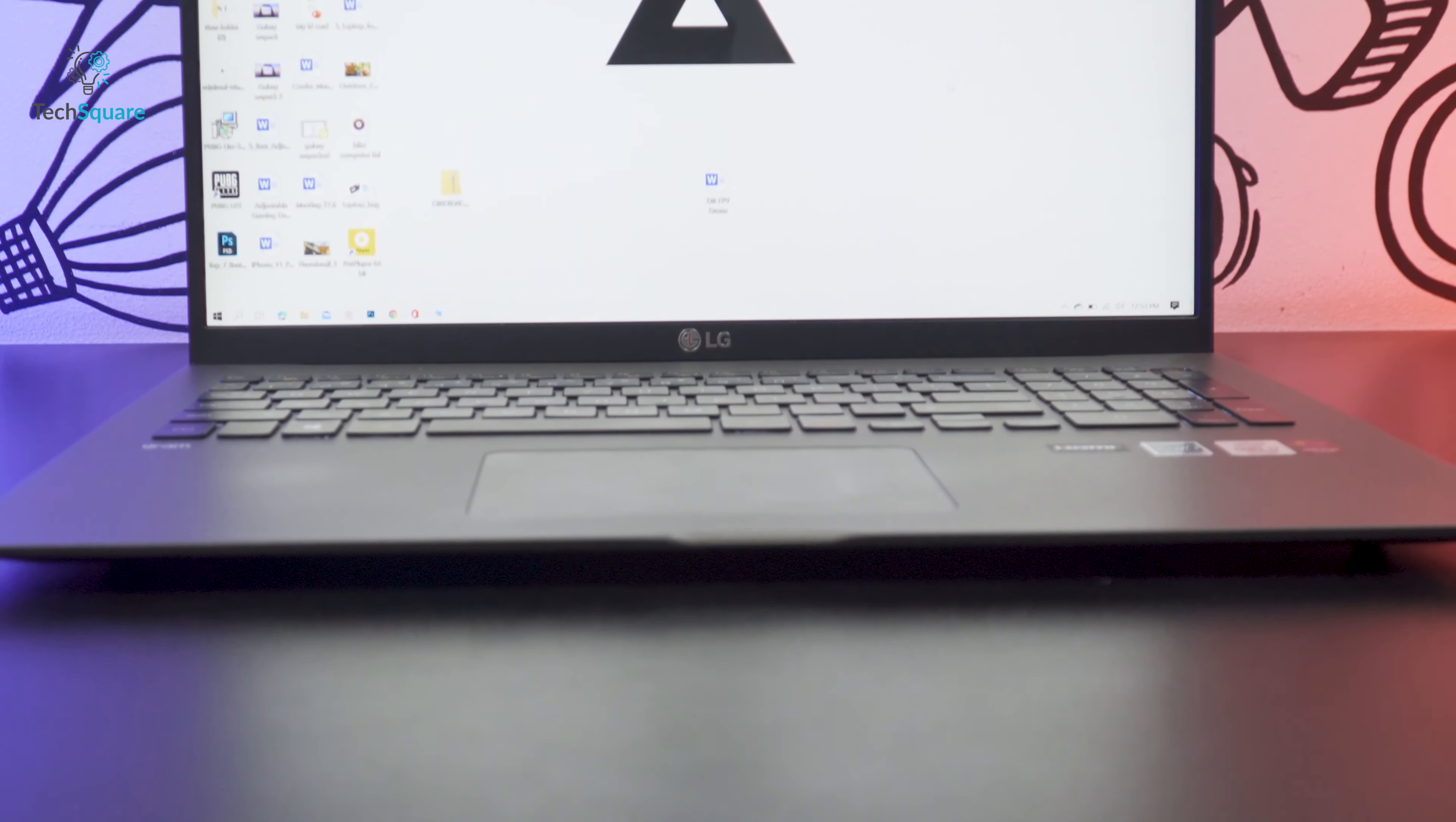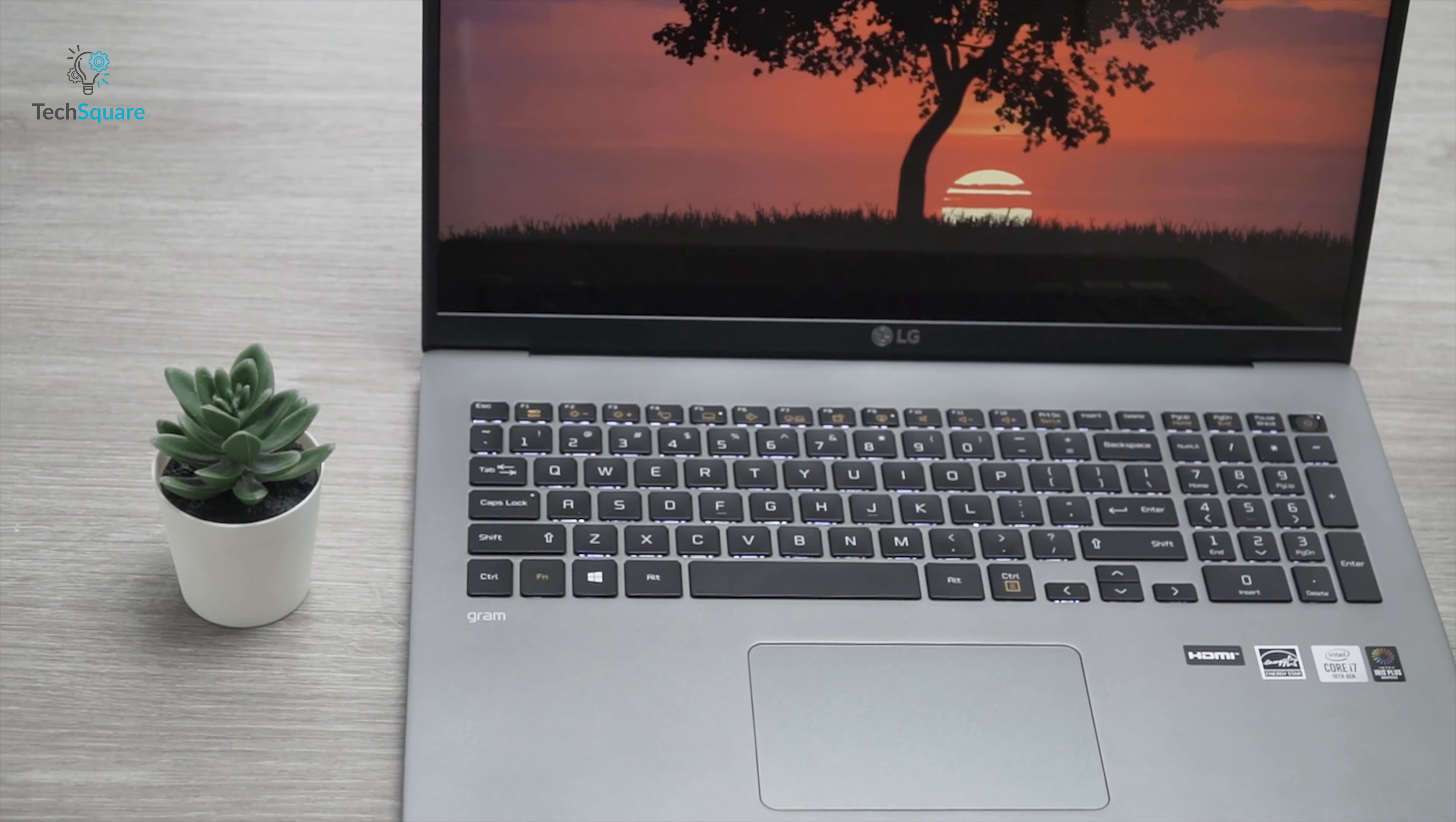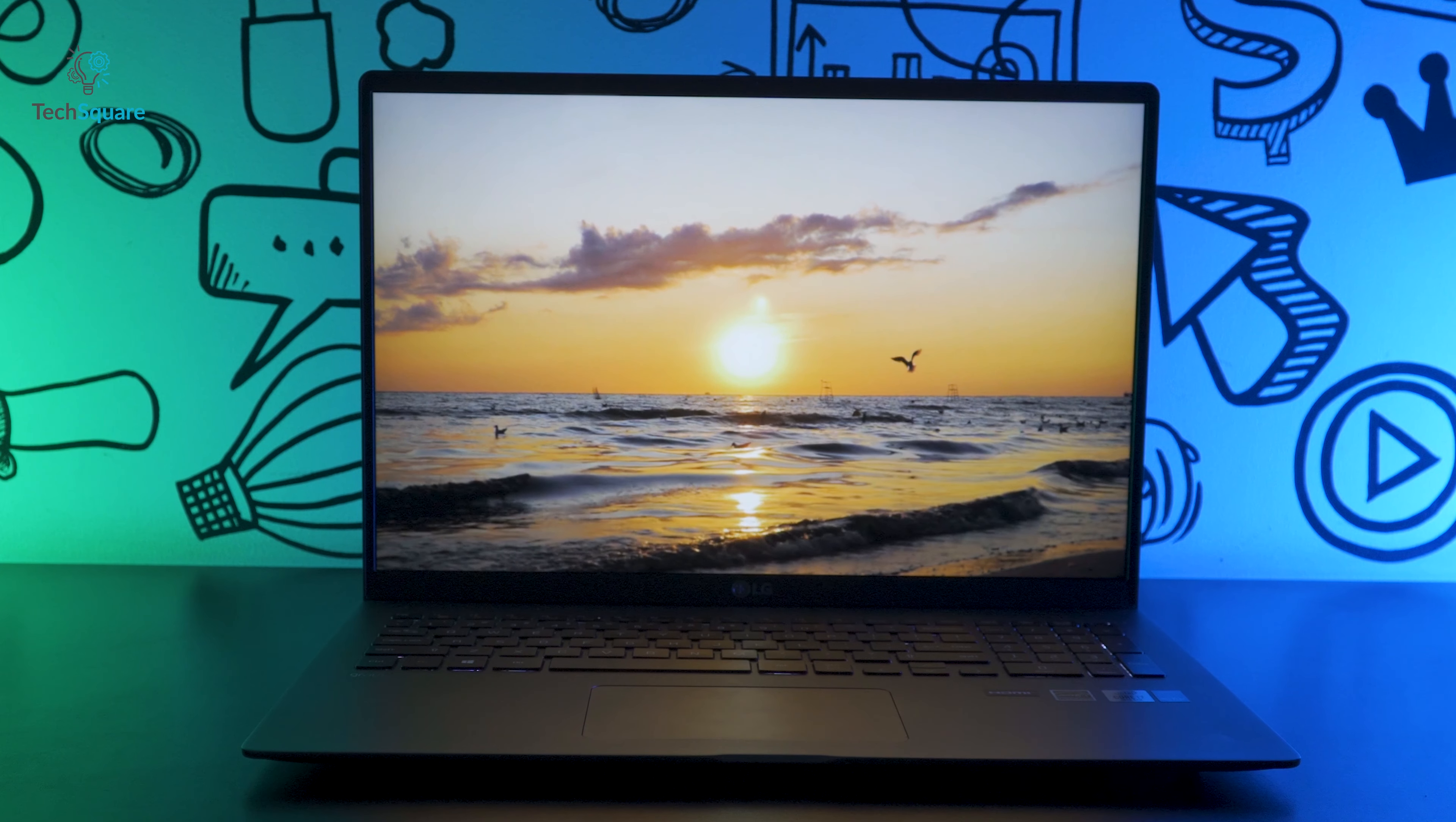We are here today with the latest 17-inch LG Gram Laptop 2020. LG Gram is LG's super thin and super light laptop. This is the world's lightest 17-inch laptop right now. This year, LG has updated several things. Let's dive in to see what changes LG has made in the 17-inch LG Gram 2020.